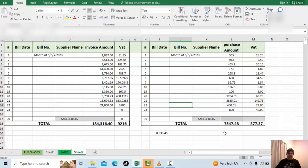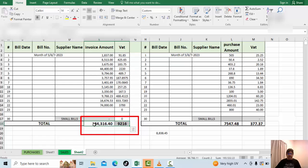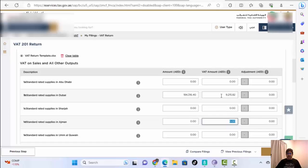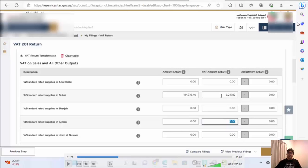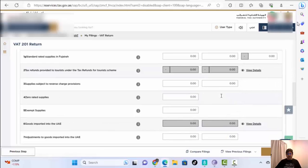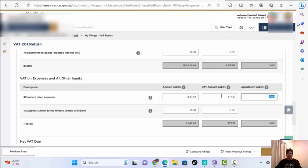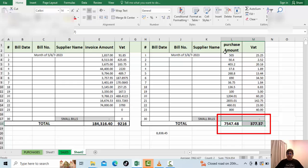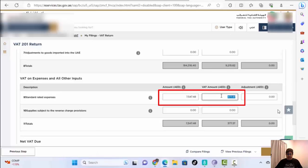This is the Excel sheet — exactly the same format and values. I just copy and paste from there into the form. All the boxes work the same way. If there is zero, it will auto-fill; if there is no zero, you have to put zero in all the boxes. Here we have to put our purchasing value, VAT on expenses, and all other input tax amounts.